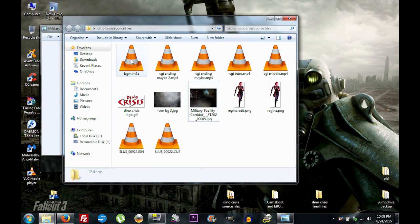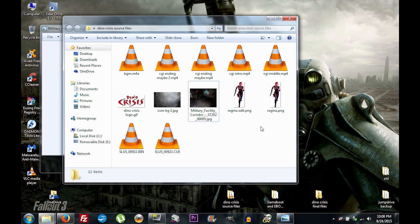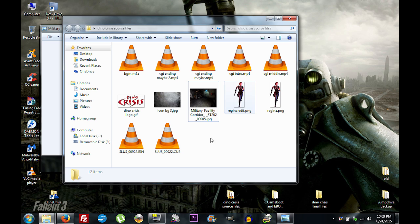As a recap, you're going to need your background music, your video files, a logo, a background for your icon, a background for your actual wallpaper, some sort of foreground object or character, and your game. Again, this is highly customizable — you don't have to do it this way; this is just how I do it.